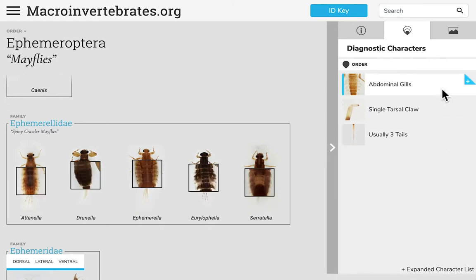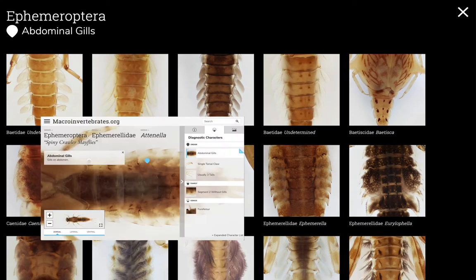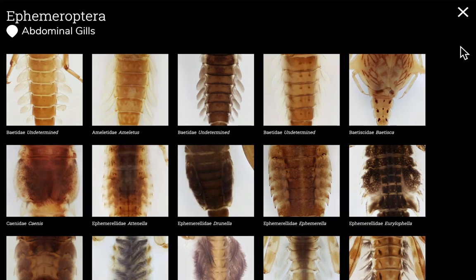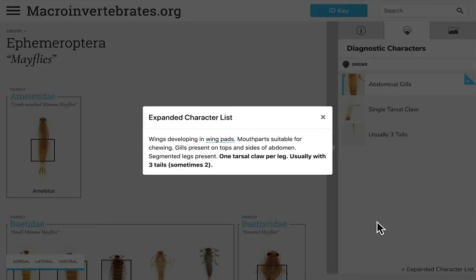You can click the blue plus sign in the corner next to any feature to pull up a gallery of all images of that feature throughout the collection. Clicking on an individual thumbnail will take you directly to that specimen, or you can close this box using the X in the upper right corner to return to the order page. You can also find the expanded character list, which tells you all features common to this order.